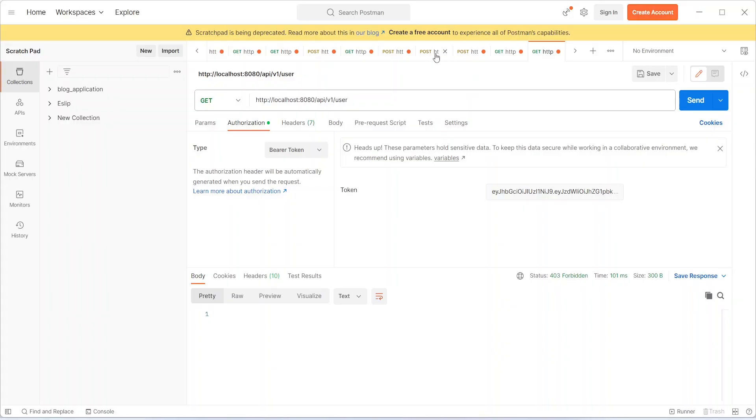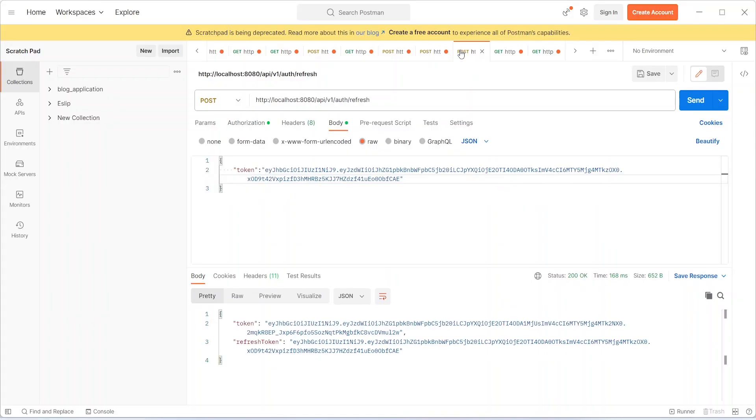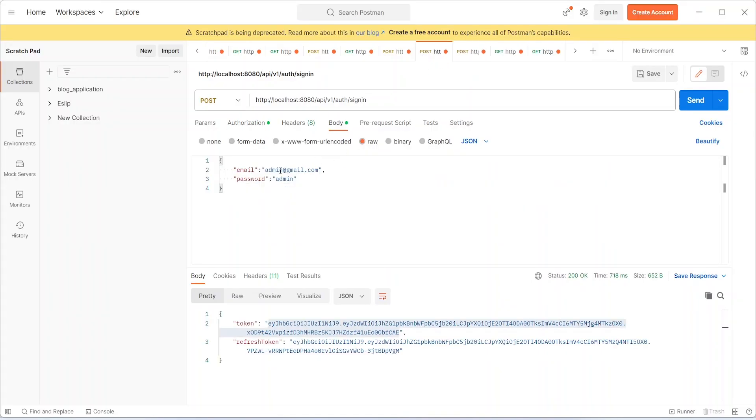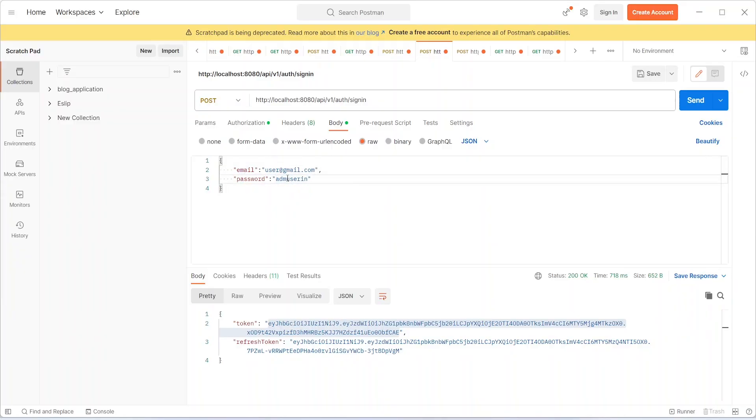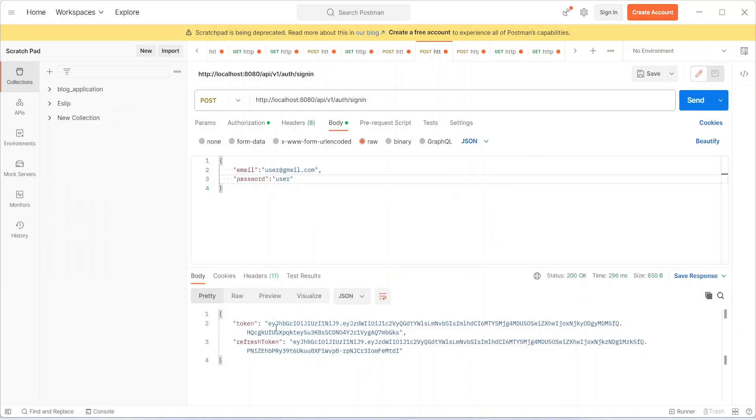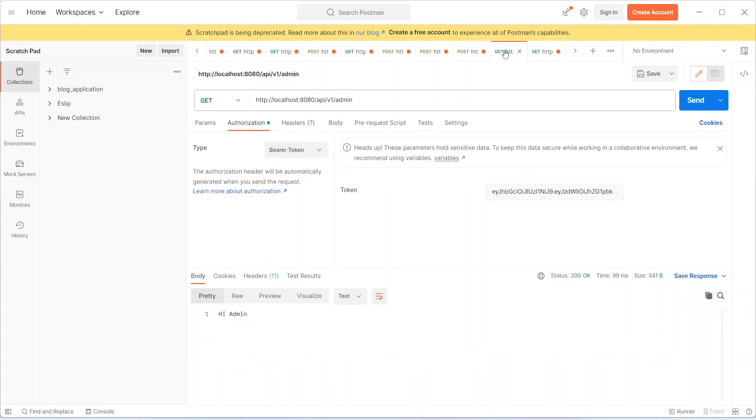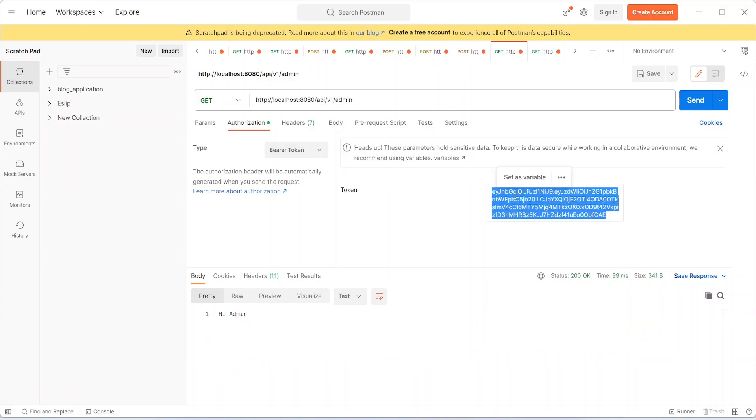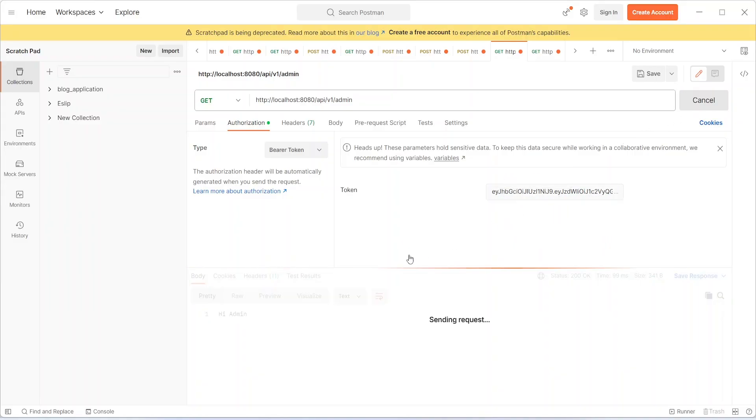Let's go back and try to login the user which we created recently. As you can see, we got the token for the user. Let's copy this and try to access the admin endpoint. It should give 403, and we got 403 for this.